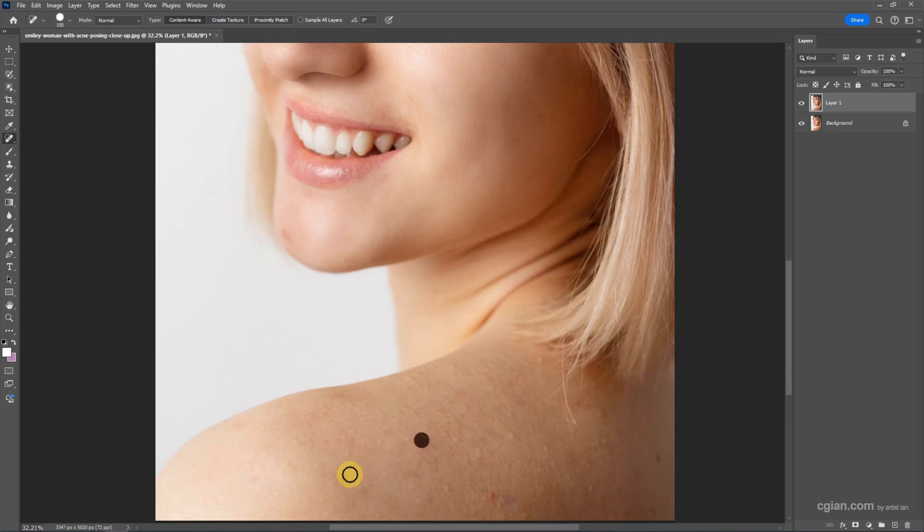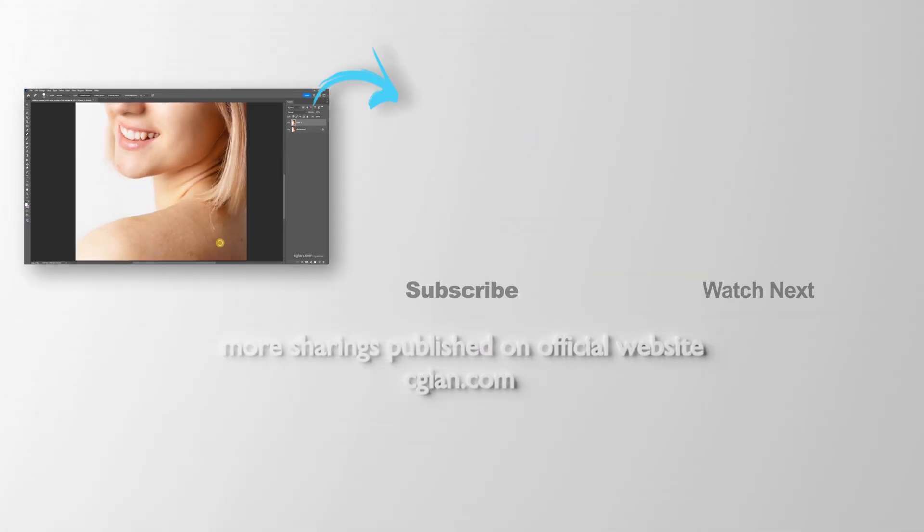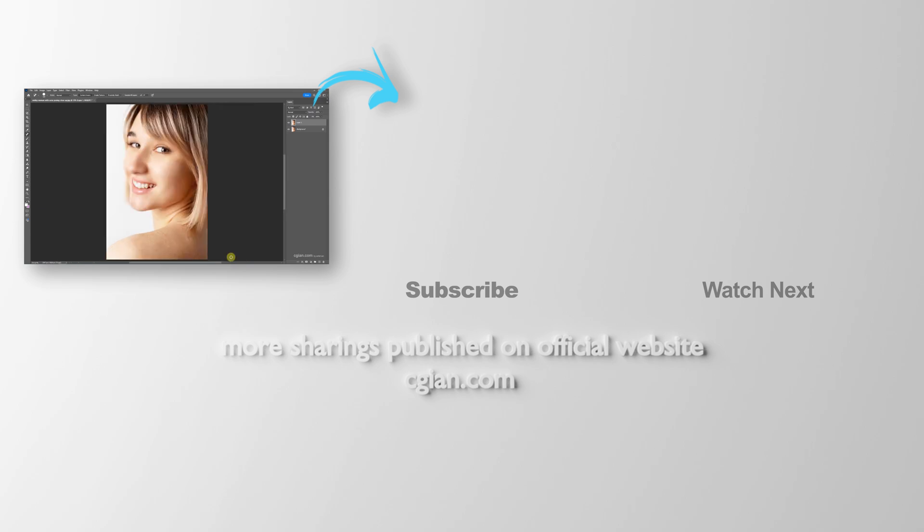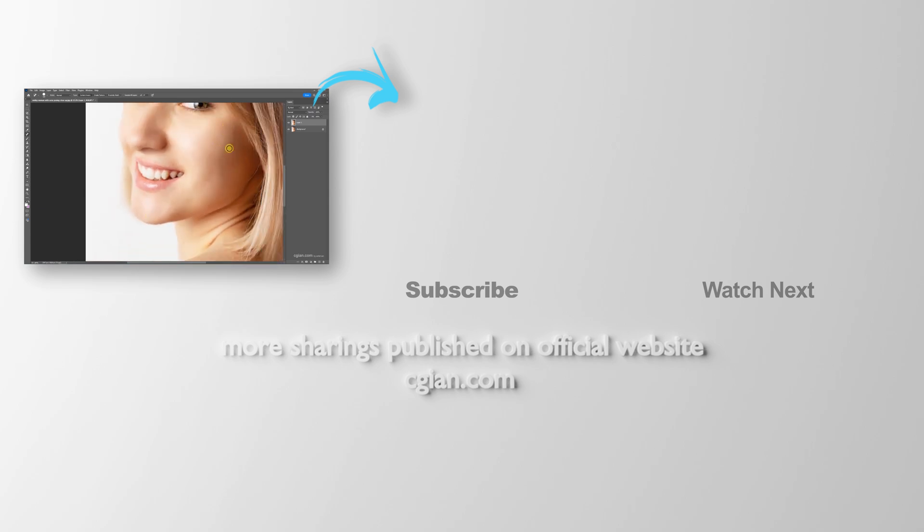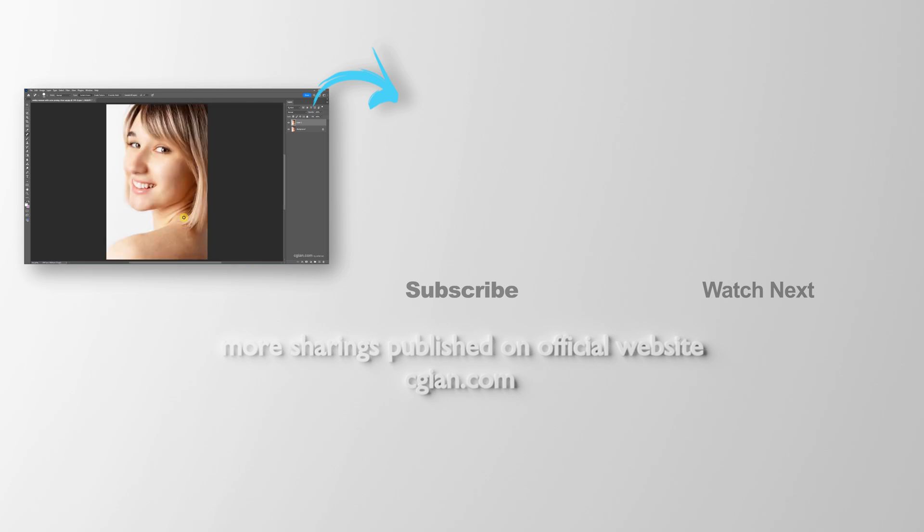Or we can click and drag to smooth the skin. So this is how we can smooth skin using neural filter in Photoshop. Thank you for watching this video. Hope this helped. Please subscribe to this channel. More videos will be shared with you. I'm CJ Yen. See you in the next video. Bye bye.